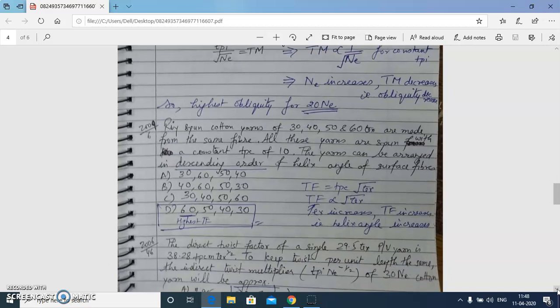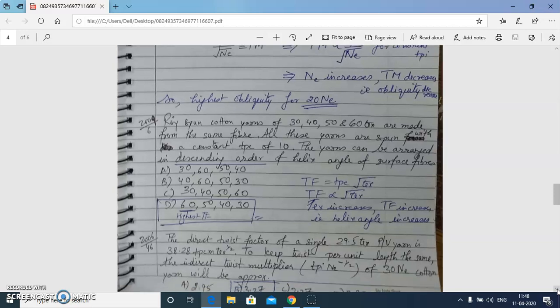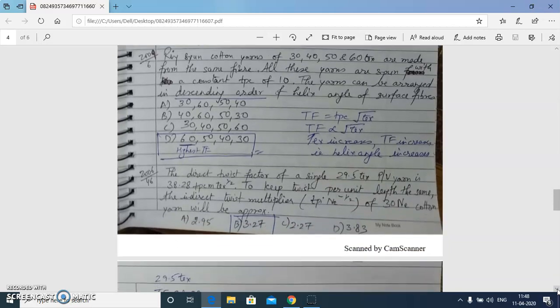A similar question but with linear density given in tex units: the highest twist factor will be for 60 tex yarn, so we go for option D. The answer gives the descending order of helix angle of surface fibers.